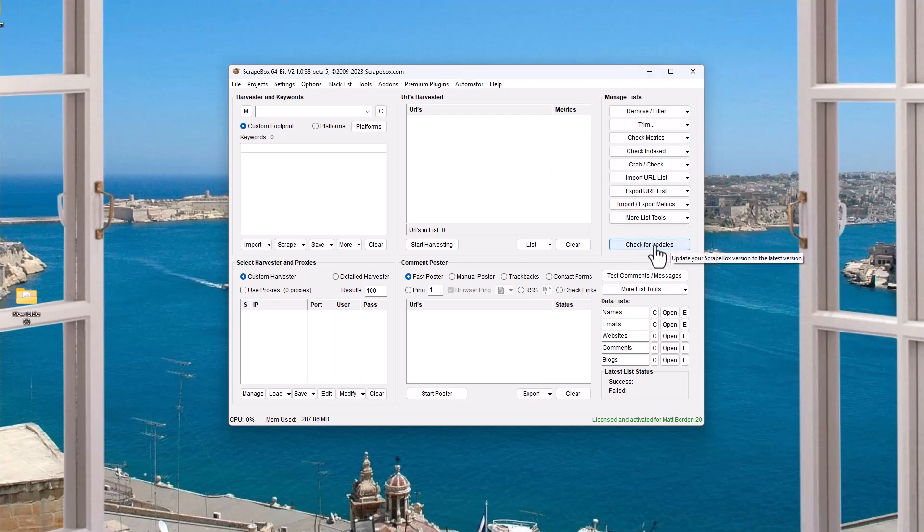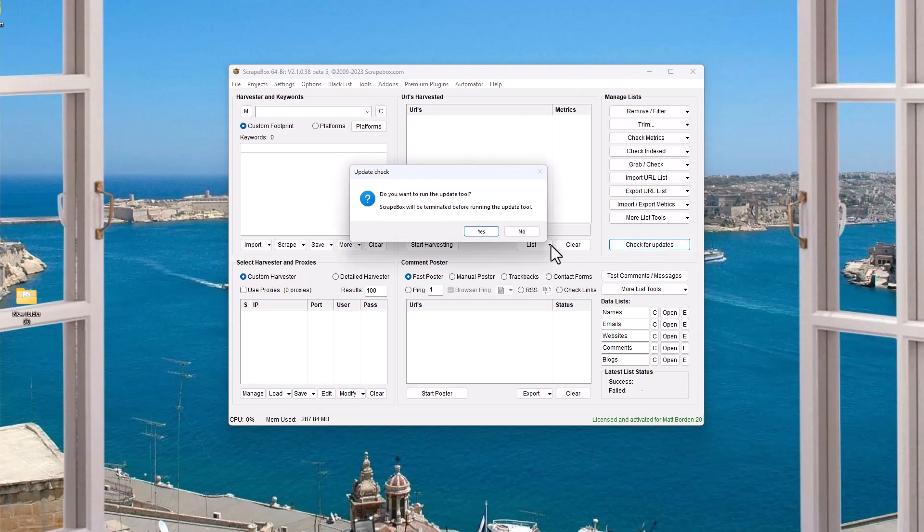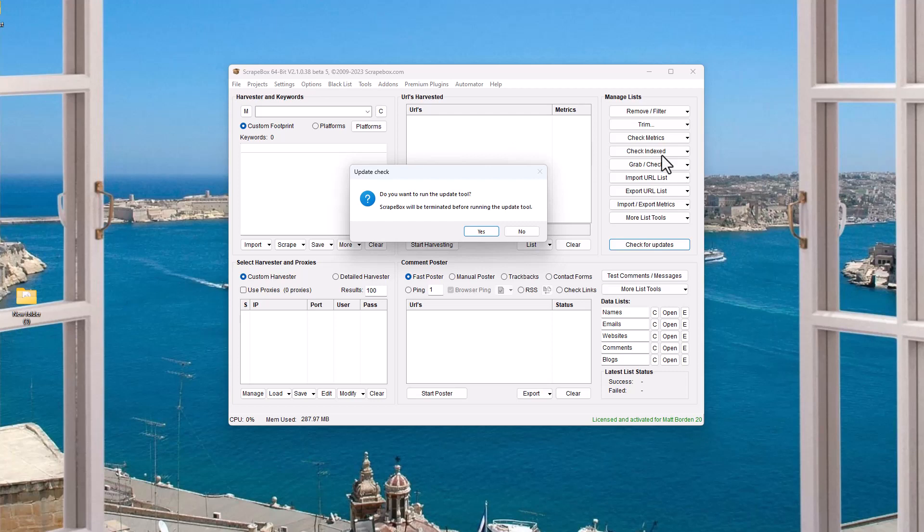Click check for updates is going to tell you that it's going to run an update tool. You do need at least version 2.1.0.37 for this to work. So if you have an older version than .37, you're going to have to click the update button and go through that update process possibly first once and then come back and click the update button, the check for updates button again. So the update process, depending on your version of Scrapebox, it may vary, but you may need to go through the update process twice.